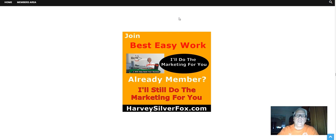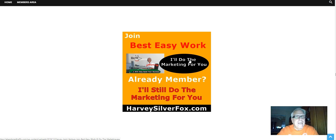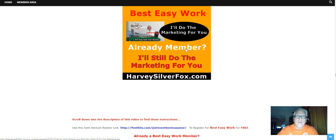Join Best Easy Work. I'll do the marketing for you. Already a member? I'll still do the marketing for you.